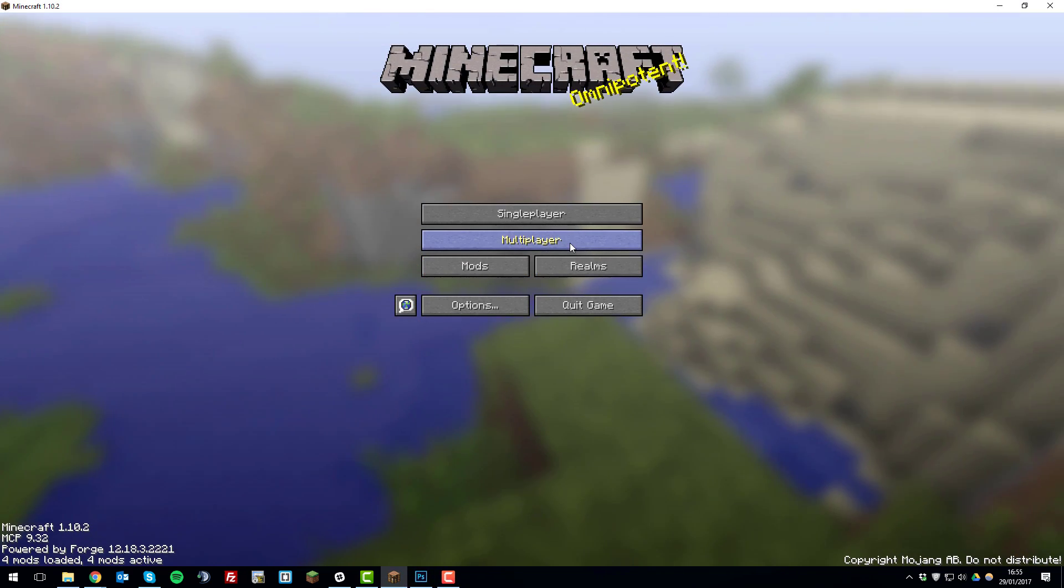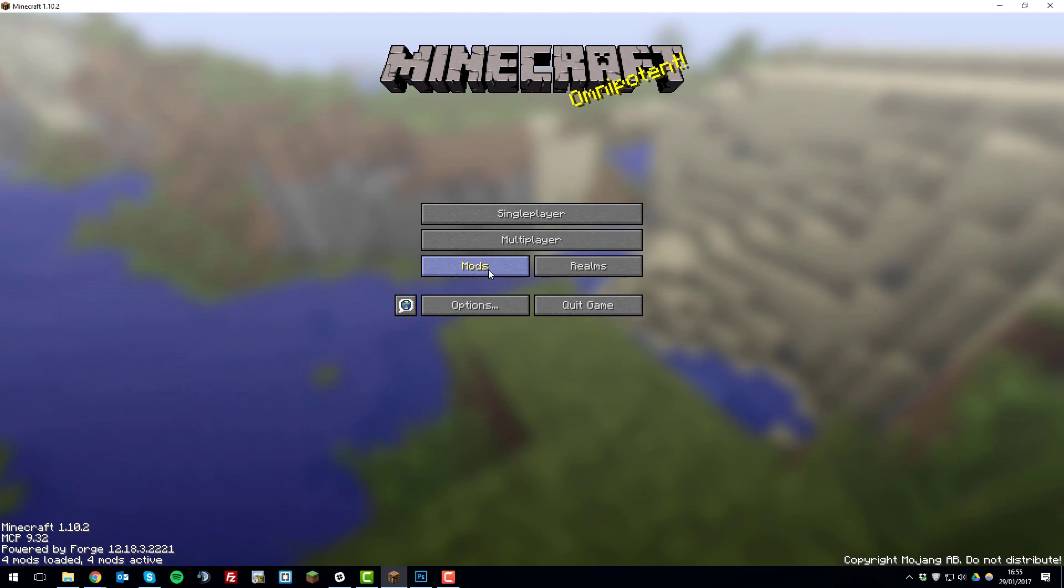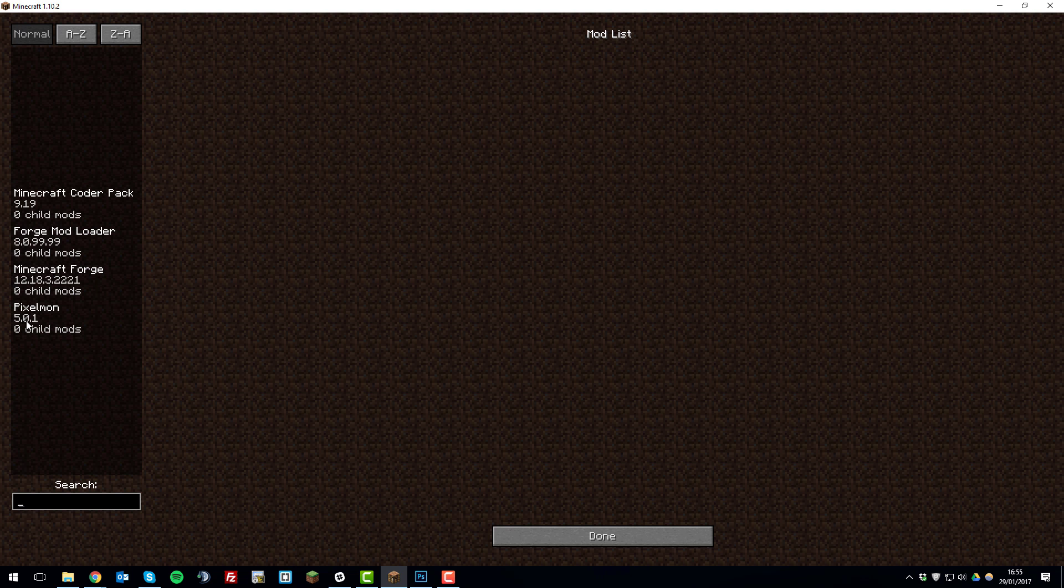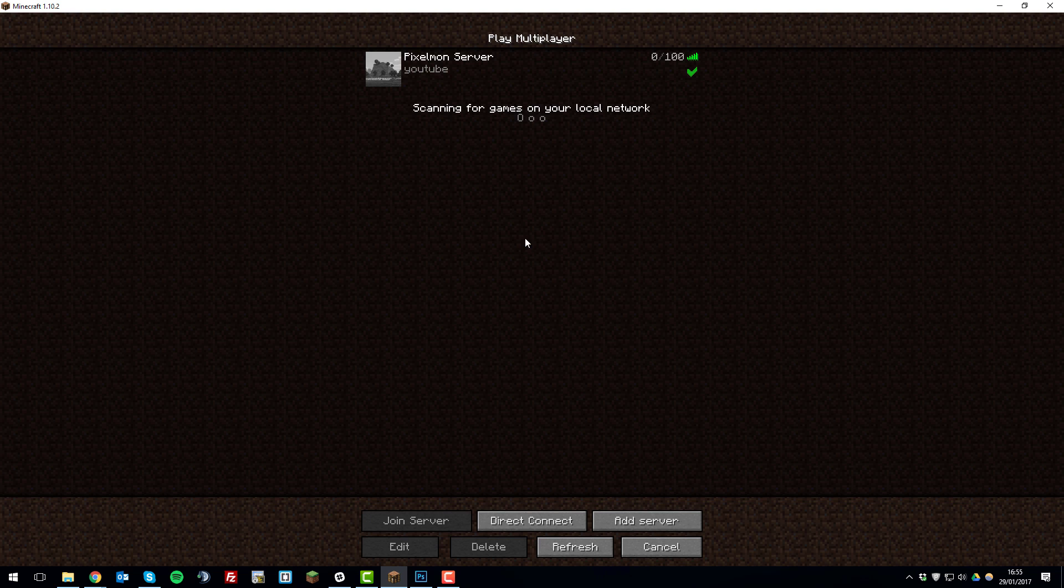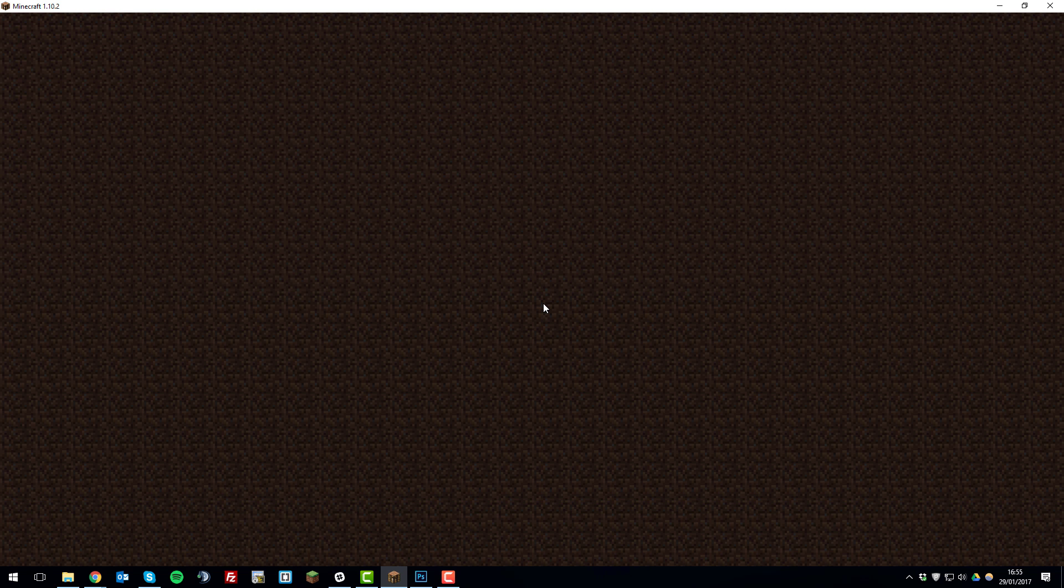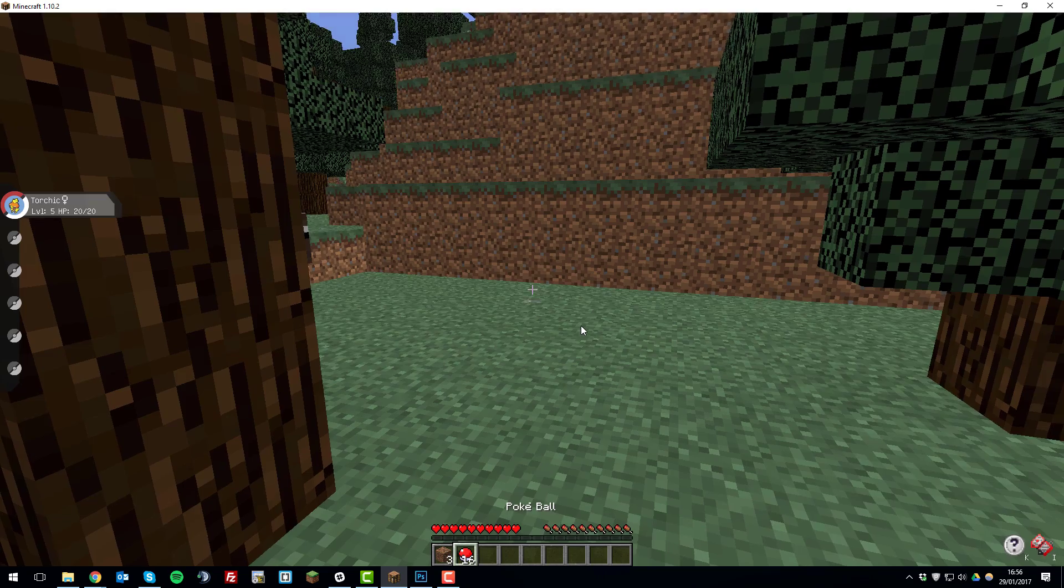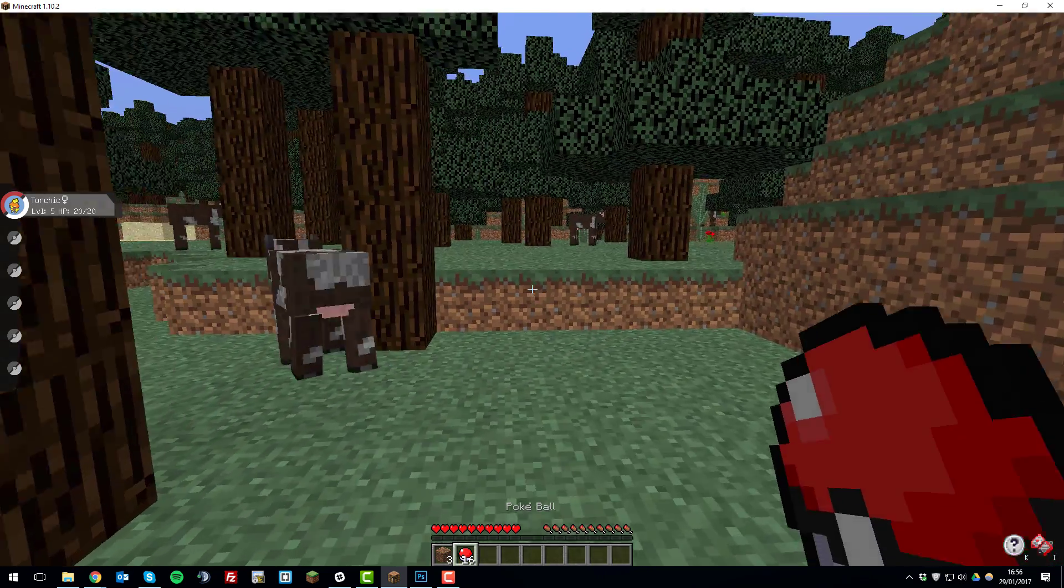So once the launcher has fully launched you'll be able to see that the Pixelmon mod is installed by clicking this mods tab. And seeing that Pixelmon is installed here on the left hand side. So once you've done that you can click done. Click multiplayer and then join your server. I've previously given myself some Pokeball so I can demonstrate capturing a Pokemon for you. And show that the mod is actually functioning.